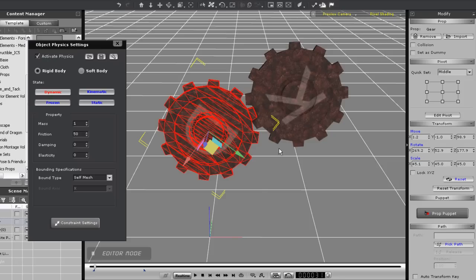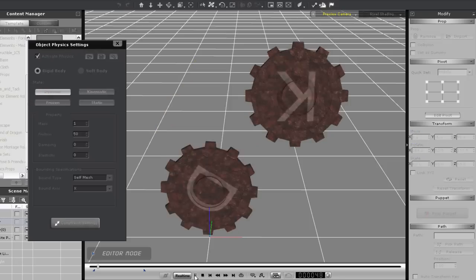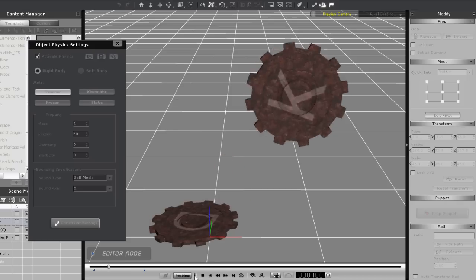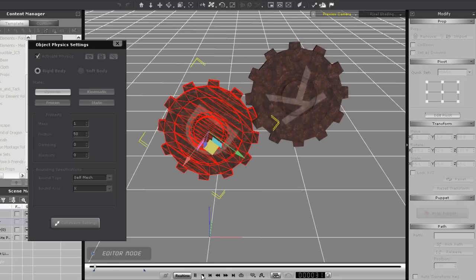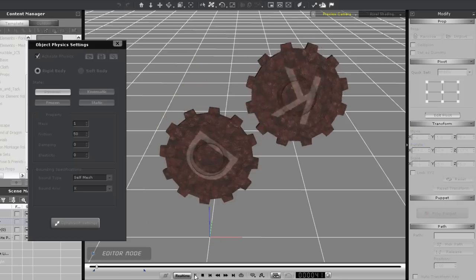Now notice my dynamic gear will just fall like dynamic objects normally do, so let's go ahead and put a hinge constraint on it.